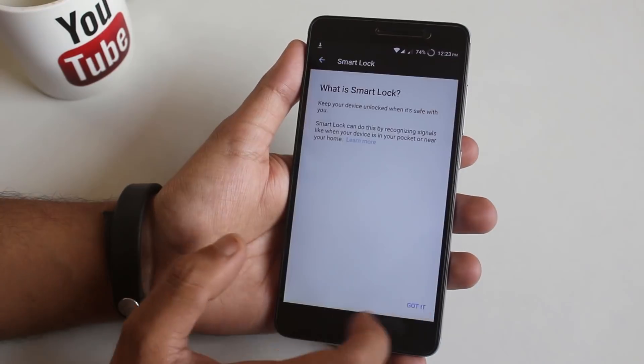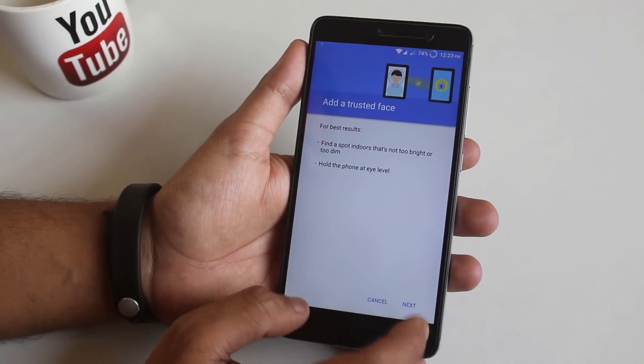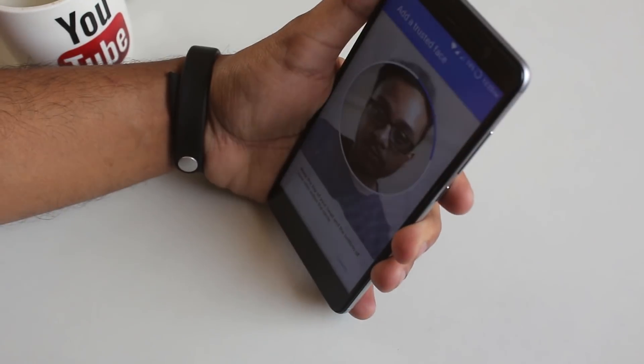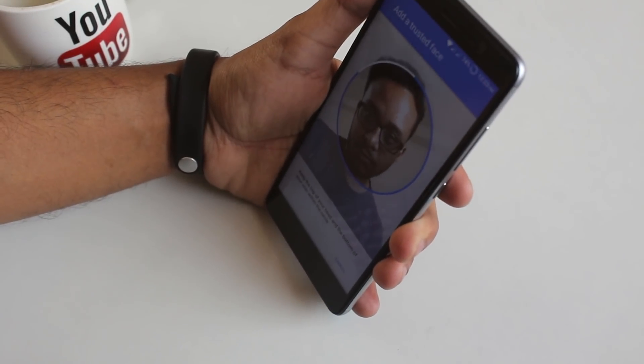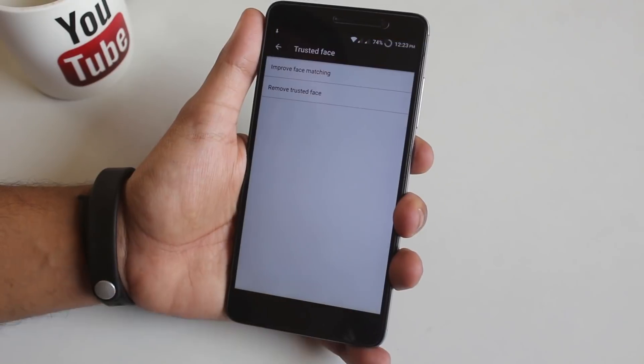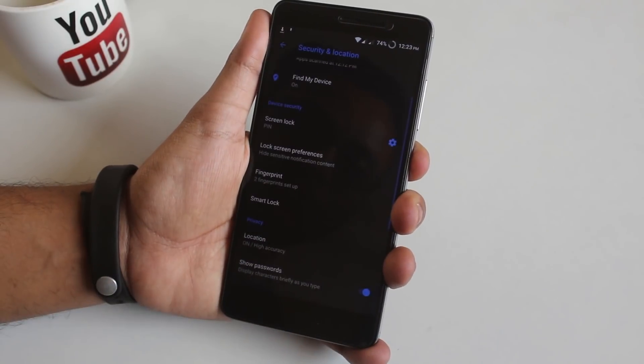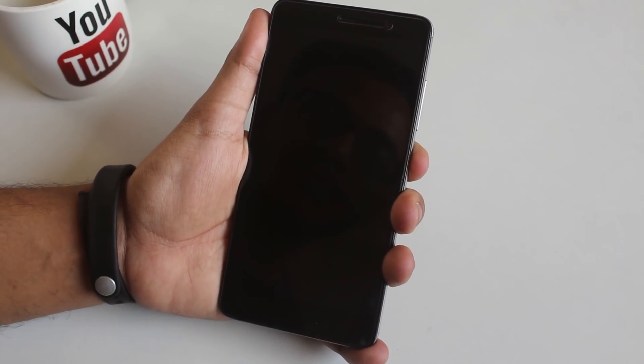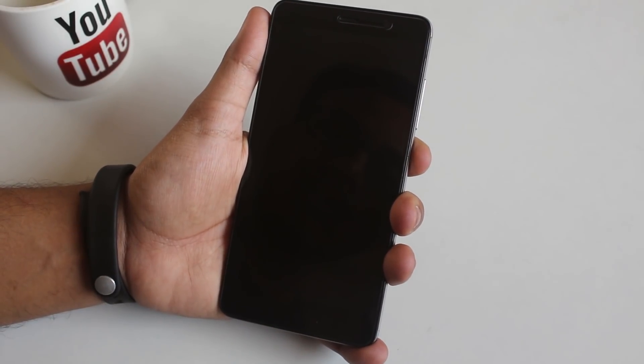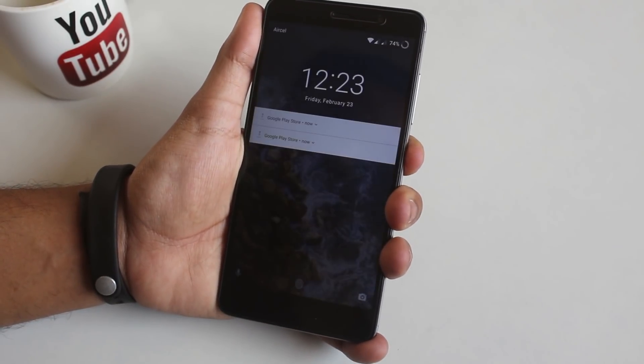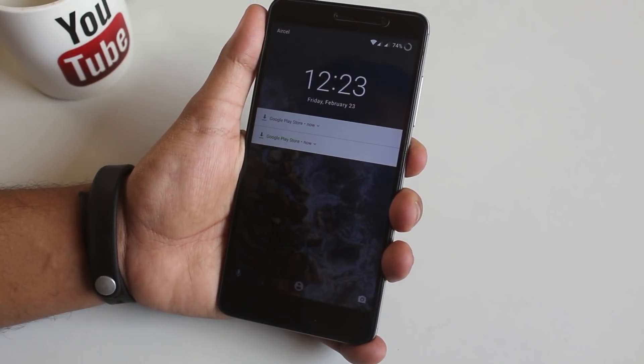Now let me set up the face unlock and see if instant face unlock works fine or not. And the answer is yes. Instant or quick face unlock is working super fine on this ROM.